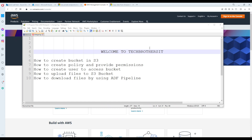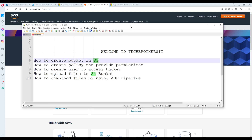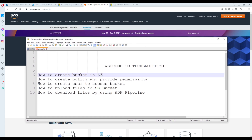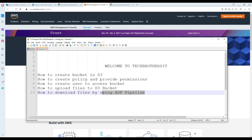Welcome to Tech Brothers with Amir. In this video, we are going to download a file from S3 Bucket. We are going to use the Amazon account to create the S3 Bucket first, then upload some files in it, and then give some permissions to create a policy and user. Finally, we will use ADF to download that file from S3 Bucket to Azure Blob Storage.